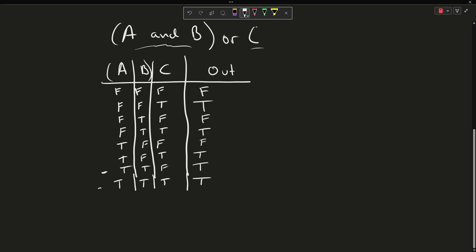Another way to have looked at this is we could have said: we know that C being true means the result is true. Therefore we could have very easily marked all of those as true first, and then figured out the remaining ones. That is the basic operation of a truth table.